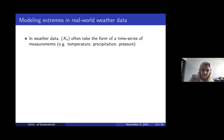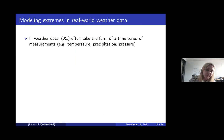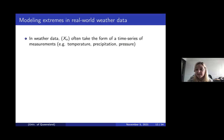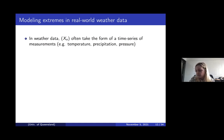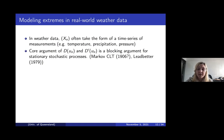That's in an idealistic setting where we have an invariant measure, so we have stationarity and know exactly what we need to prove. But in the real world, we don't know the underlying system because it's extremely complex. In weather data, xn often takes the form of a time series of measurements like temperature, precipitation, and pressure. So at least we have a sequence of measurements of something interesting as our observable, even if we don't know the underlying system.